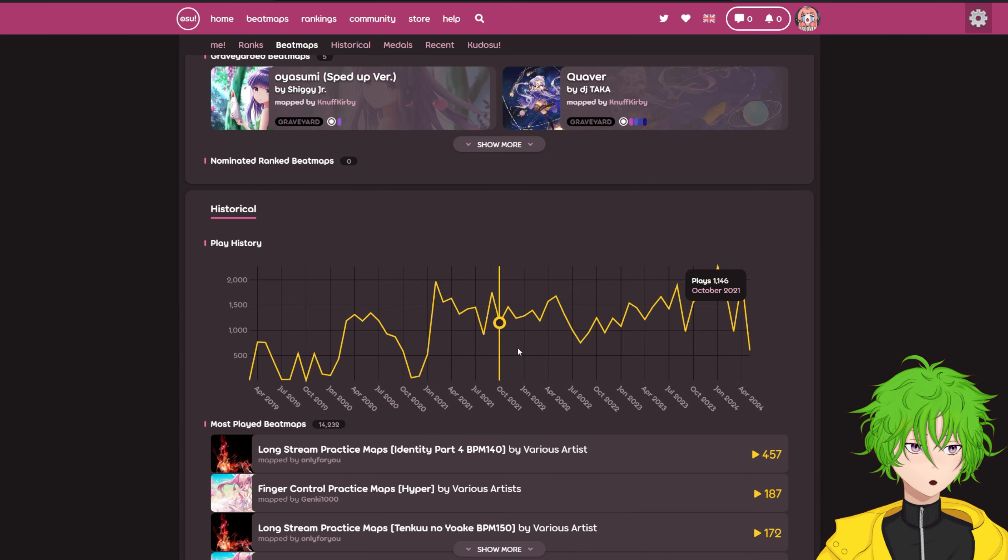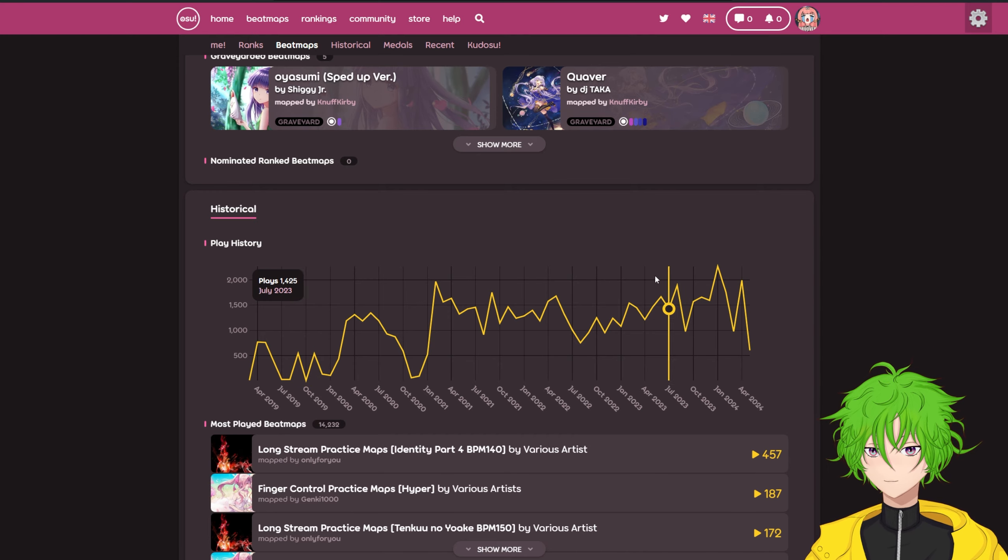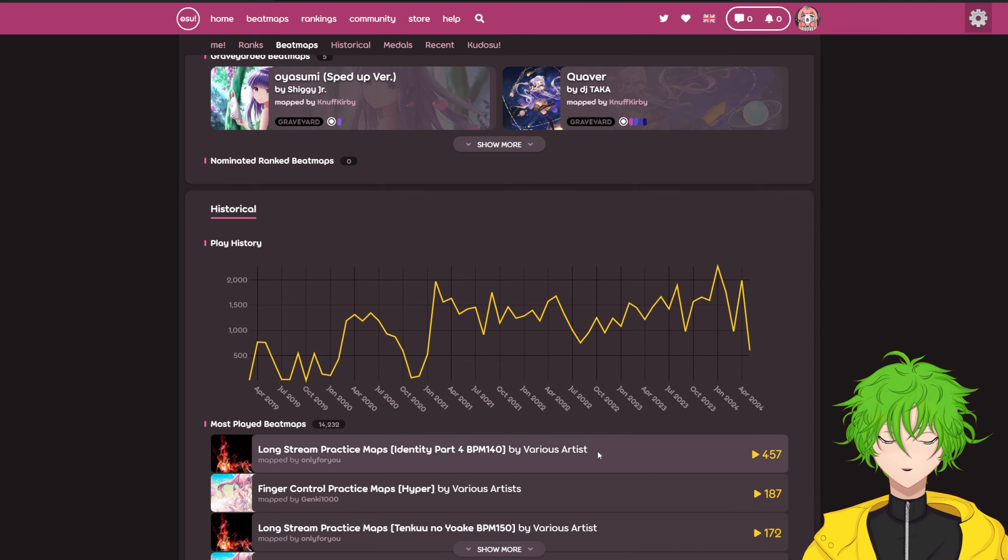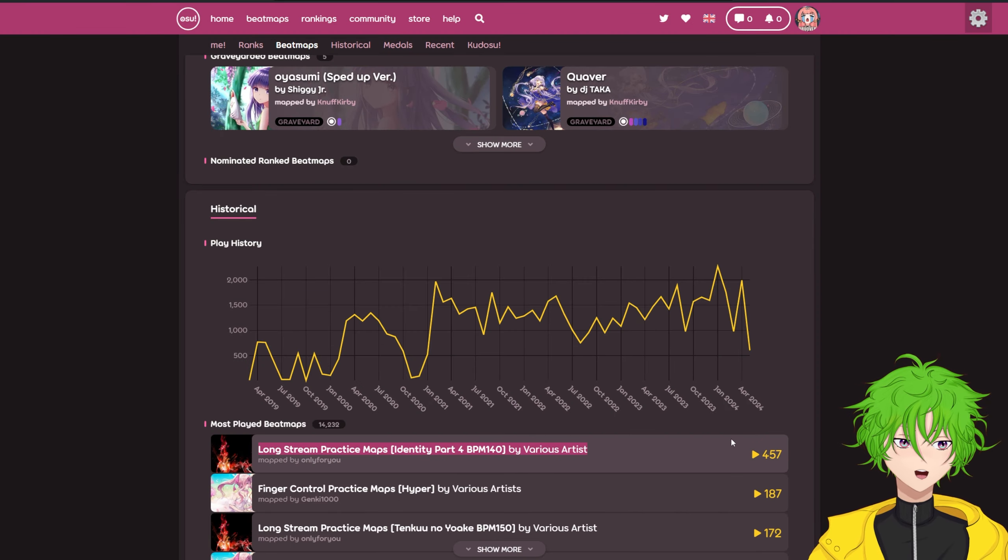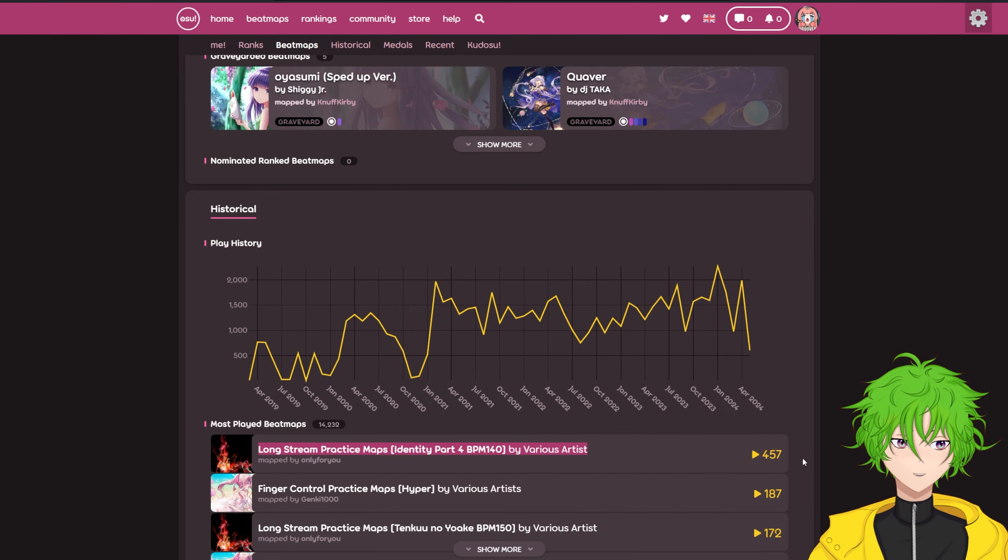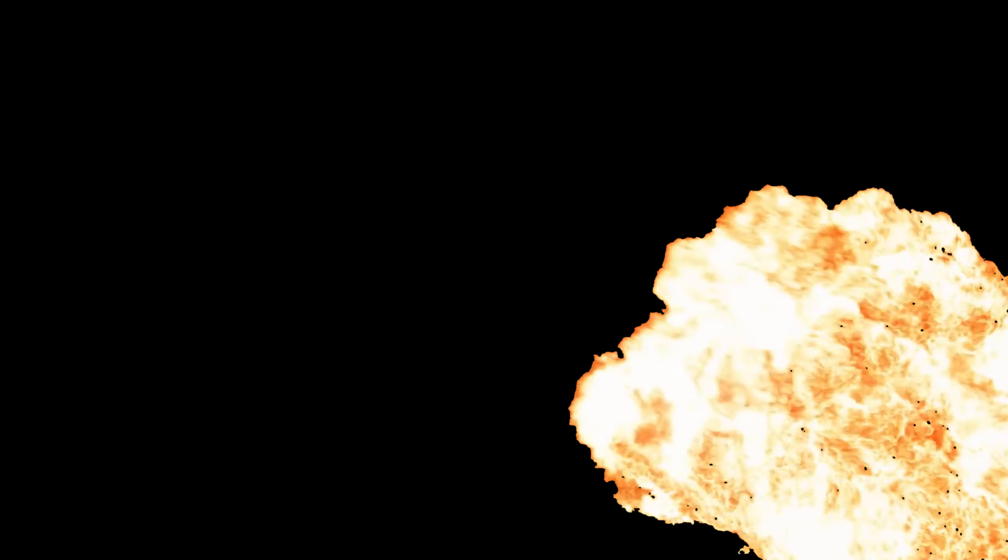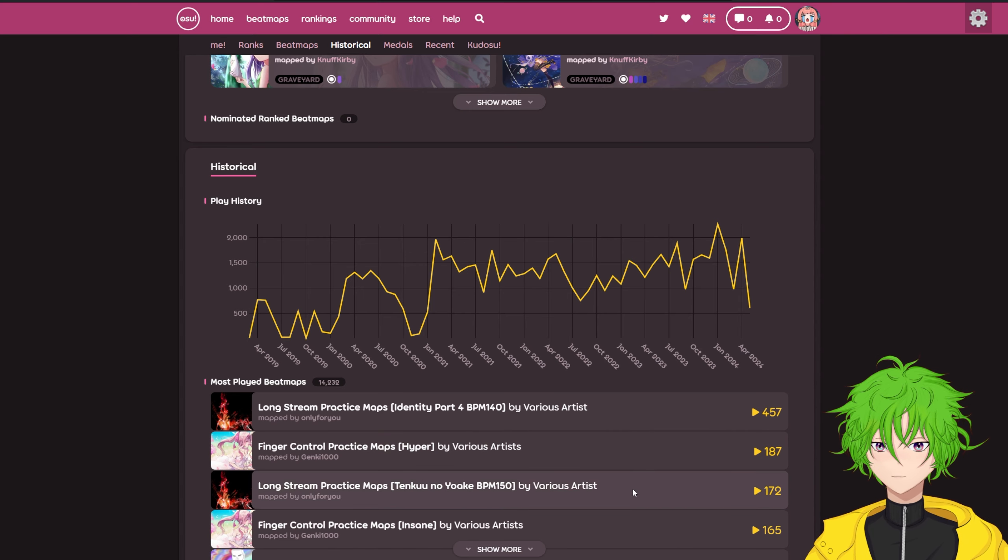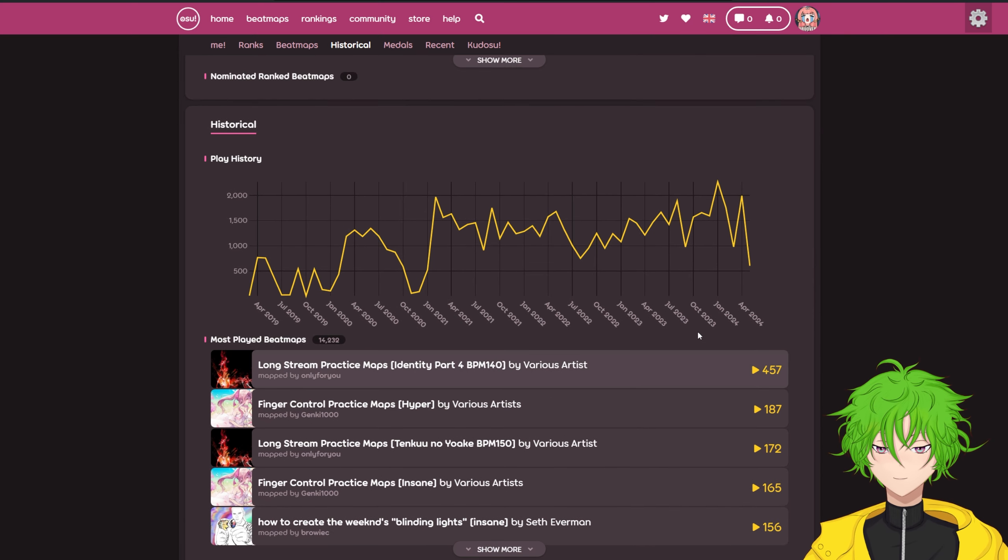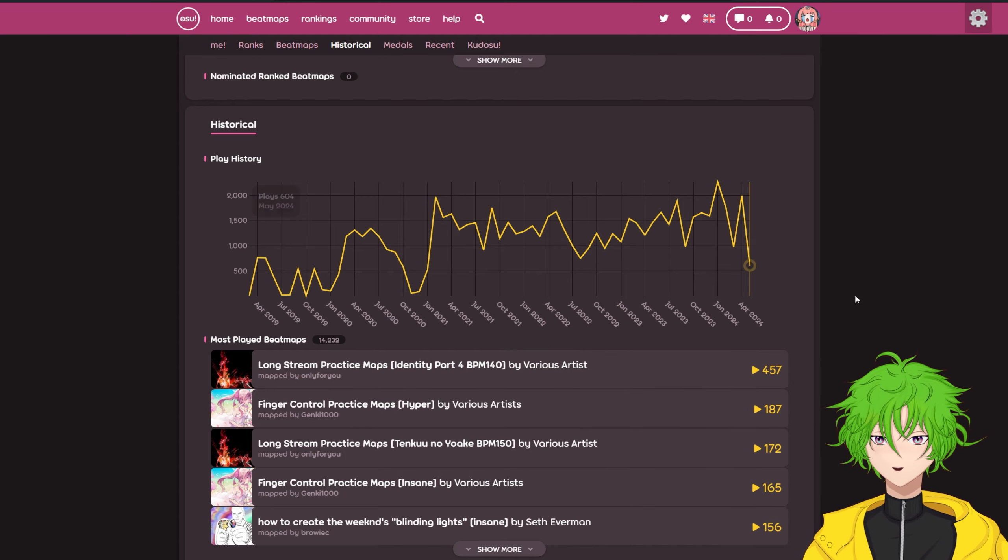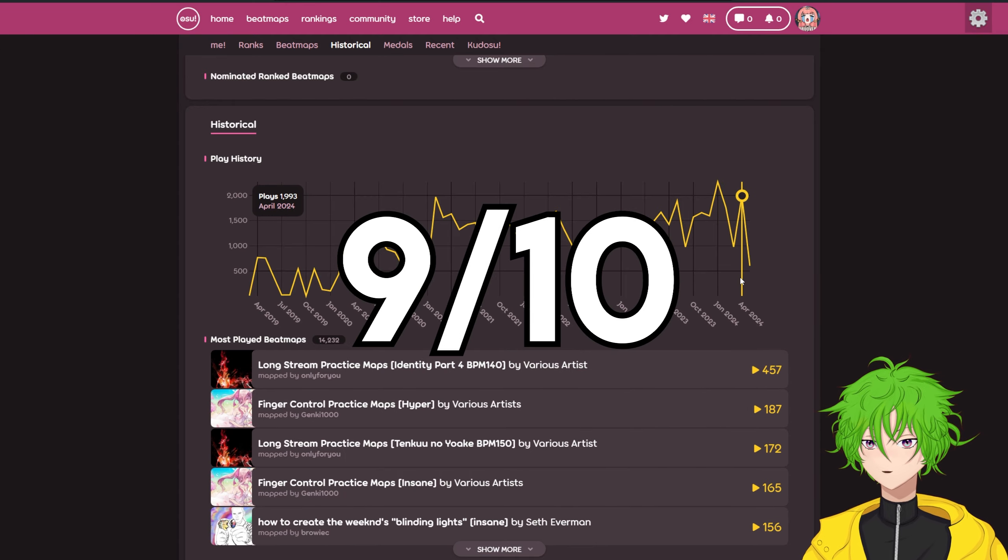Play history, super consistent ever since you started, but here's the one thing I have to hard disagree with. What is this shit? Like, if I had to spend 450 plays on long stream practice map, I would've probably quit the game by now. And it's not even your only one! Look at those most played beatmaps. Still though, overall, 9 out of 10 profile.